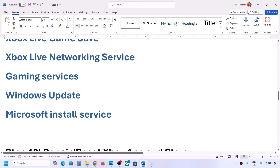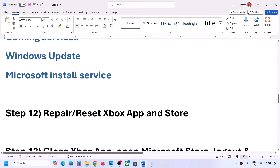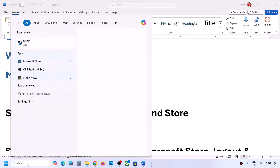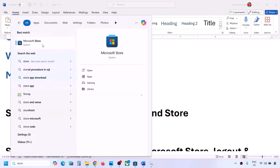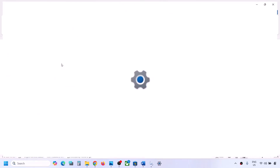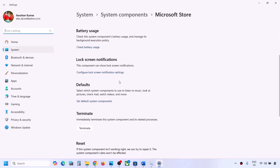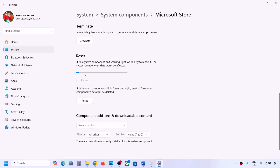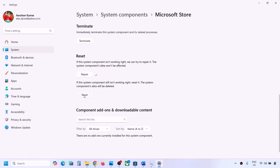The next step is to repair or reset the Xbox app and Microsoft Store. Type 'store' in the Windows search box, right-click on Microsoft Store, click on App Settings, then scroll down. You will see the Repair option - click on Repair. After the repair, you can check. If that does not work, click on Reset.